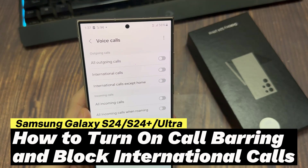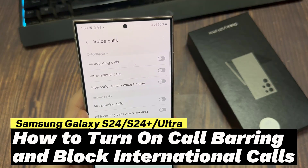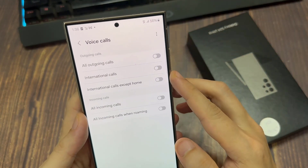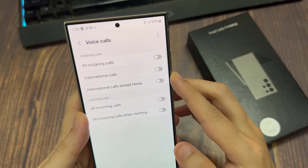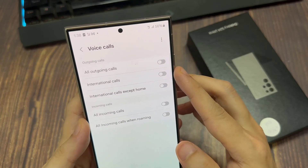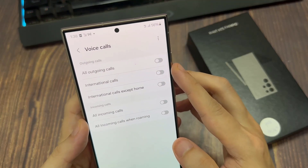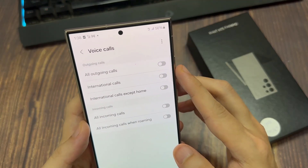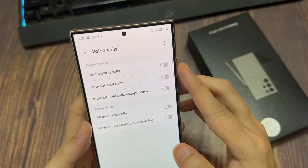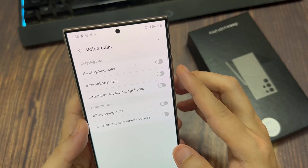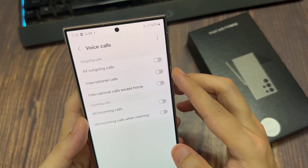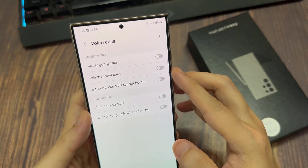Hi everyone! In this video, we're going to take a look at how you can turn on call barring to block outgoing international calls on the Samsung Galaxy S24 series. Now, depending on your network carrier, you may or may not be able to manually turn on this feature.